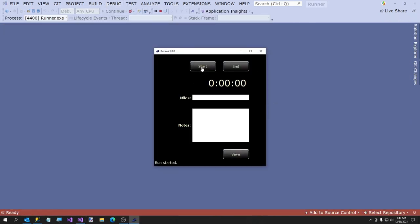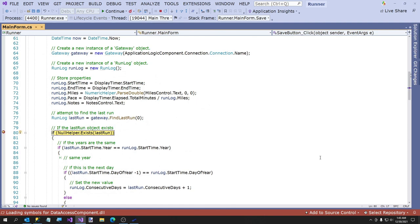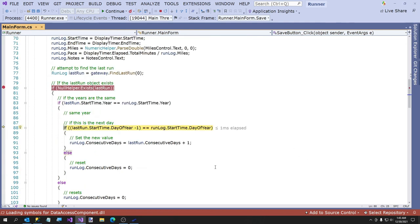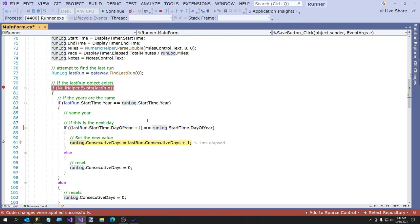Consecutive days is still not working. We're going to have to debug that. Let's put a breakpoint and see why this isn't saving. I'll figure it out as we go through it. Start. Miles is going to be 8. So it is the same year. StartTime.DayOfYear is 363, and RunLog.StartTime.DayOfYear is 360. That needs to be plus one — I had it backwards. Computers do what you tell them — that was it. That fixed it.